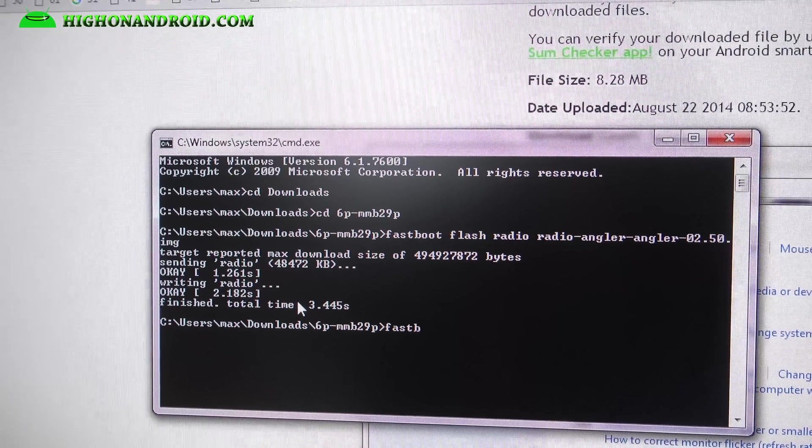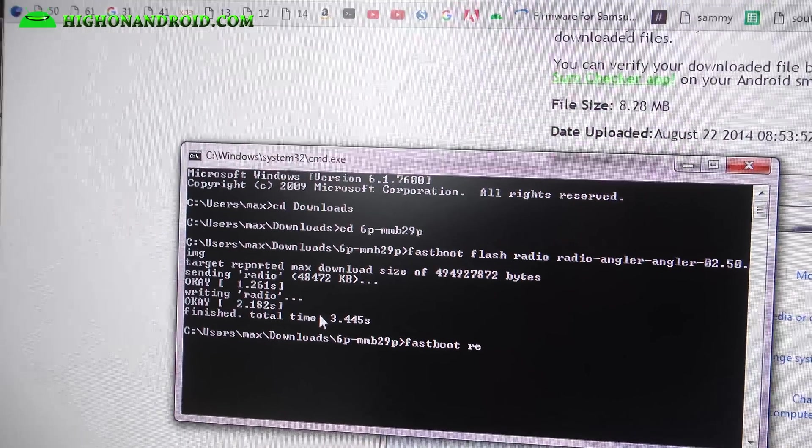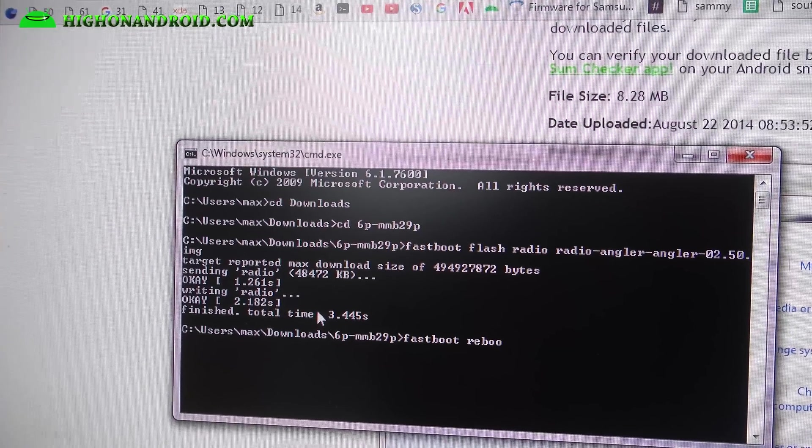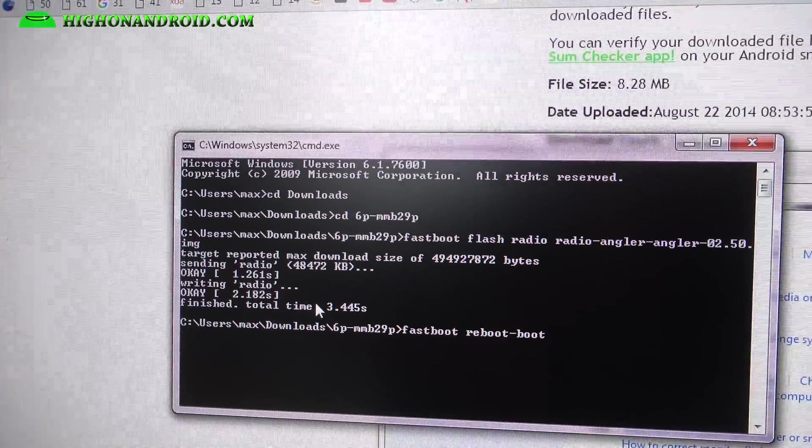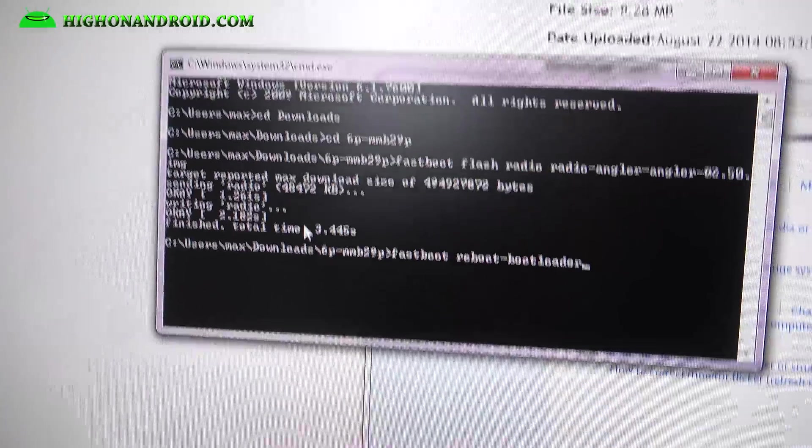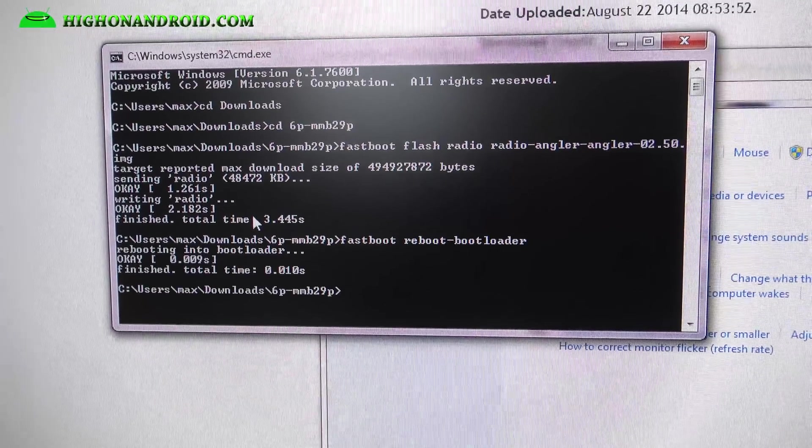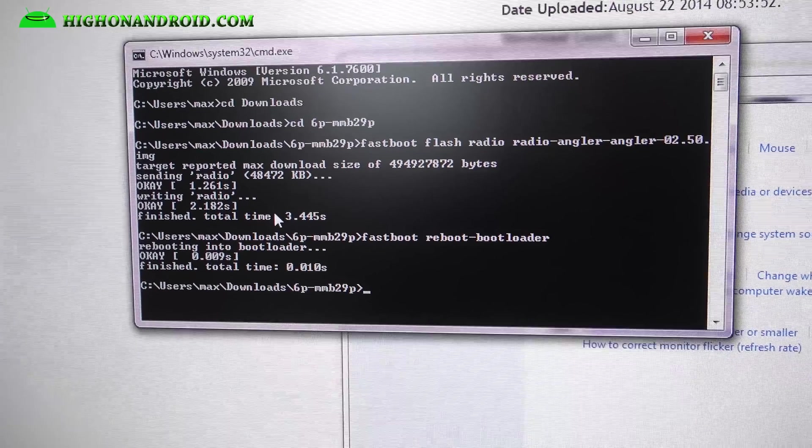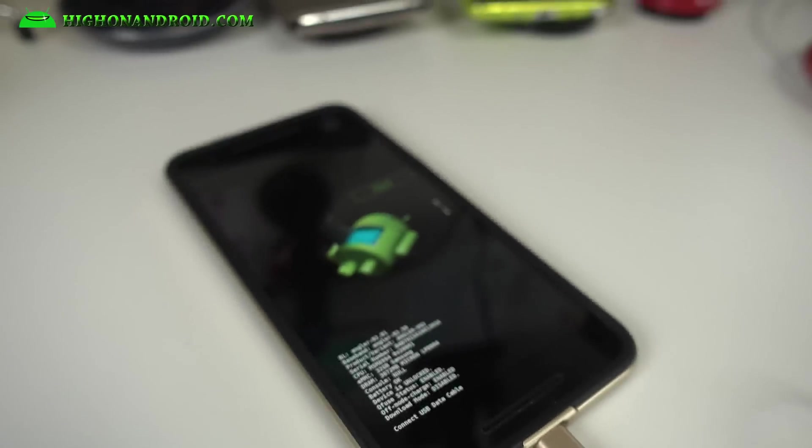Next, go ahead and type fastboot space reboot-bootloader like that. Hit enter, sorry, this is a one finger thing. Wait till your phone reboots into bootloader mode.